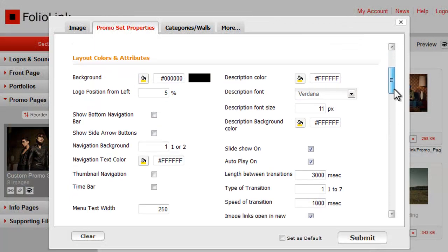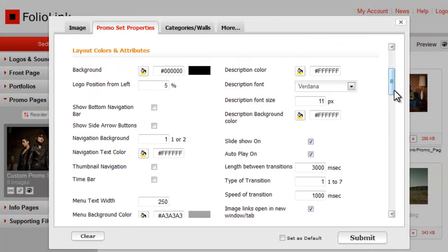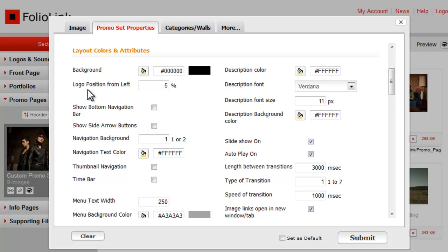Under Layout Colors and Attributes, you'll notice that the feature set is different for this design, but some common controls are here, such as background color, and tools to control the description text, allowing you full control over font color, font choice, and size.